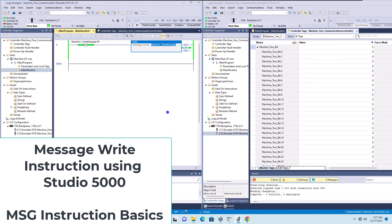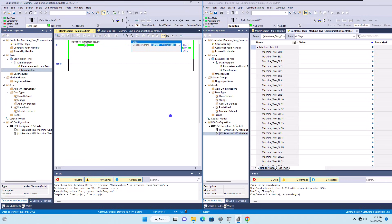In this video we're going to talk about a message instruction going from one PLC to another PLC - specifically a message write instruction. We'll cover the difference within the ControlLogix family of processors, which could be Studio 5000 version 35 using the emulator or an RSLogix 5000 processor using a real processor. These concepts apply to both.